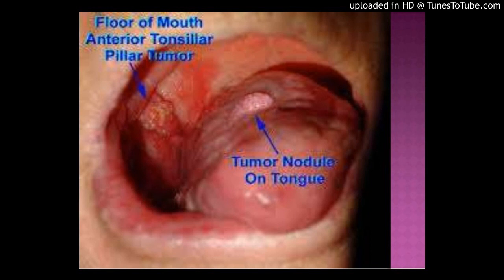71.5% of these patients were male and 28.5% were female. The mean age was 60 years. The most common sites of OSCC occurrence were the floor of the mouth and the anterior base of the mouth. The hard palate was the most affected anatomical area of the maxilla.